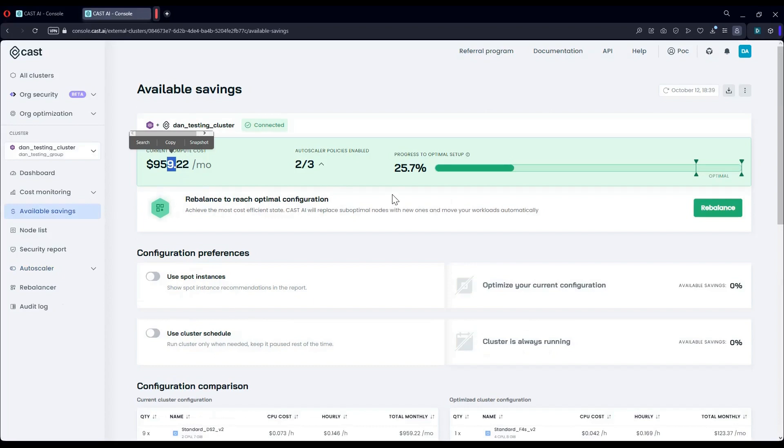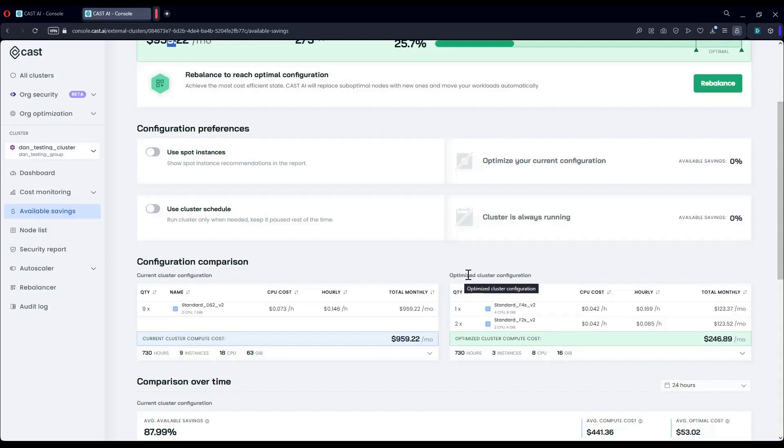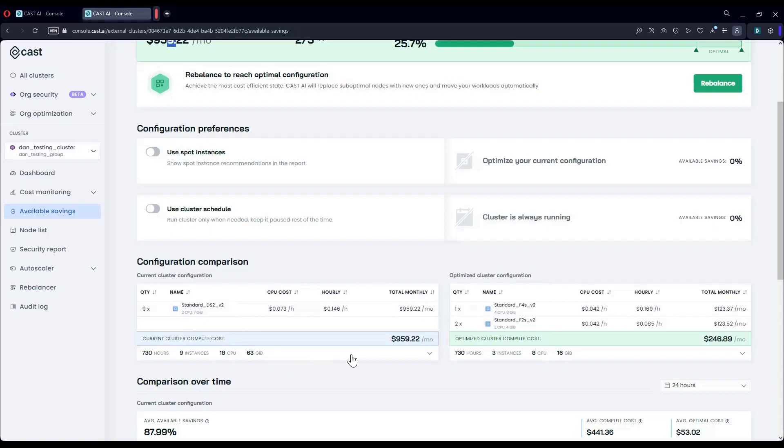Now, let's take a look at a few more options. One of the core capabilities of the platform is rebalancing. Our rebalancer automatically picks the most cost-effective node placement for our workloads. This is the current node configuration, nine standard DS2v2 machines, 18 CPUs, 63 gigs of RAM. I'll cover and demonstrate how the rebalancer works. Basically, it replaces these workloads sitting on these machines onto more cost-effective machines to eliminate waste.